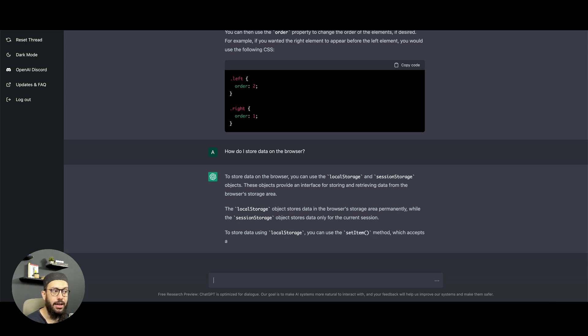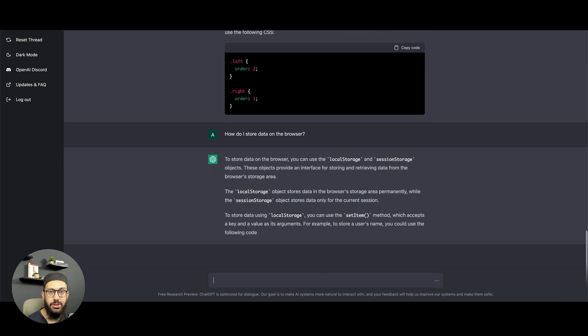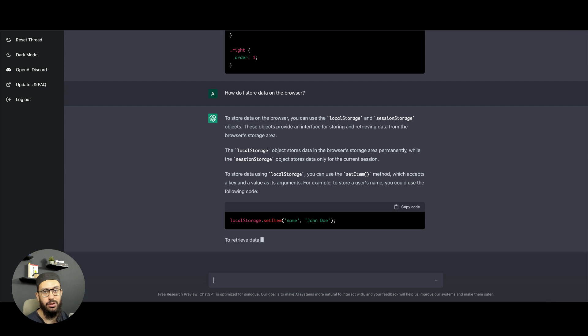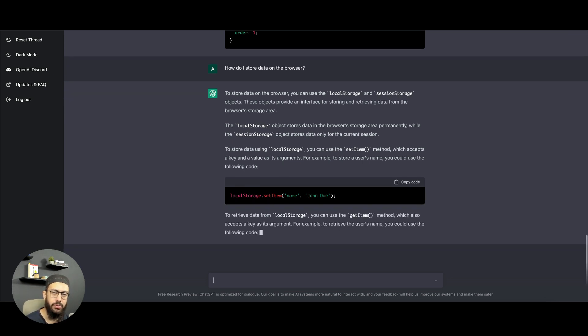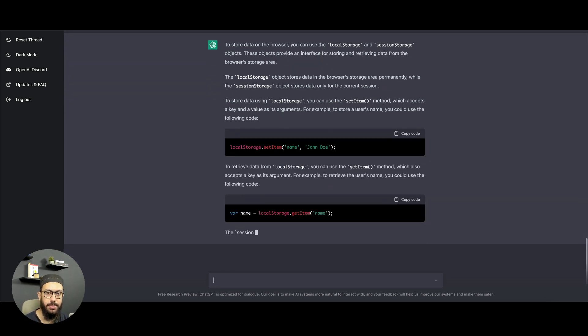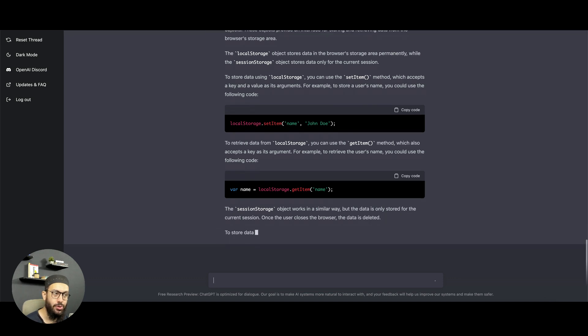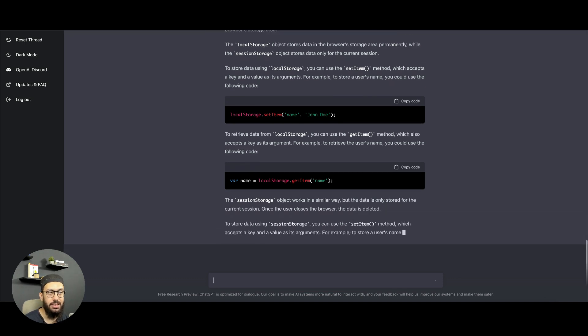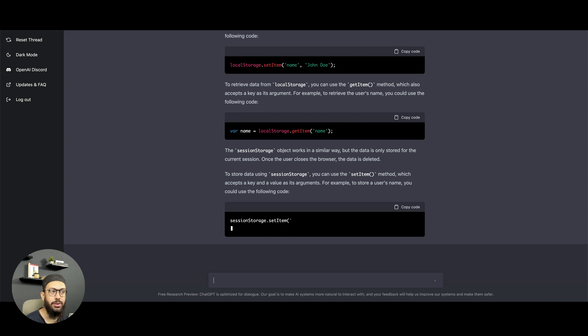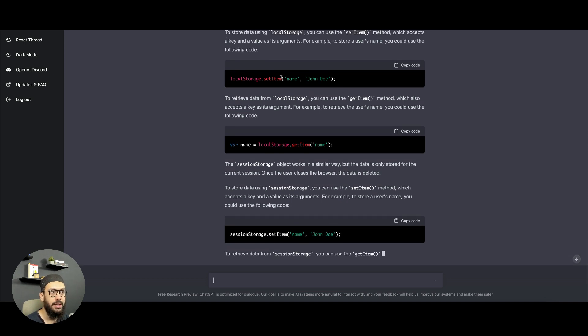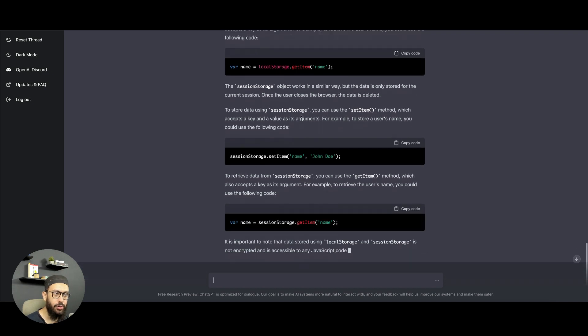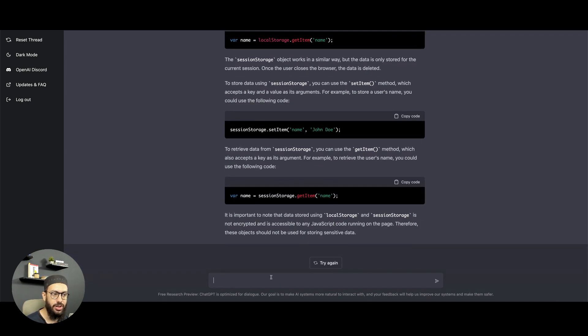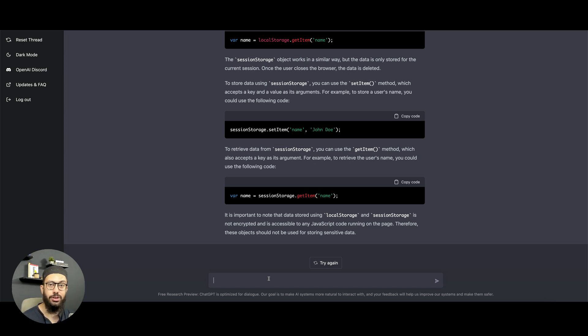You can use local storage and session storage, but the great thing about this particular tool compared to Google, let's say, is you don't have to jump to different sites, you don't have to jump to Stack Overflow or all of that stuff. Obviously if you want to get into the nitty-gritties, maybe Stack Overflow is a better approach, but here you can just ask these basic questions and it's going to tell you how to do that. It's giving me code to set item or store the item on local storage, get the item on local storage, similarly for session storage as well.